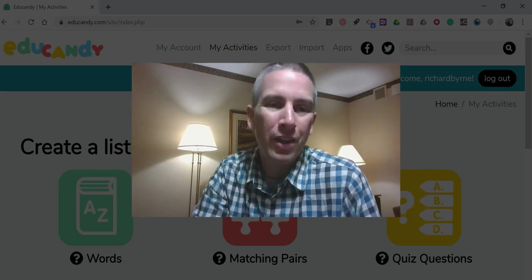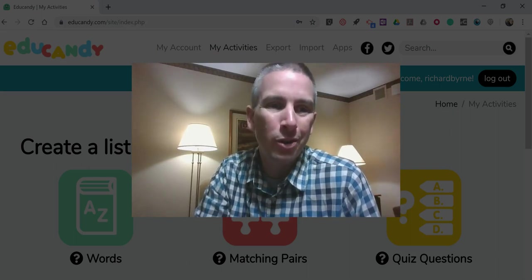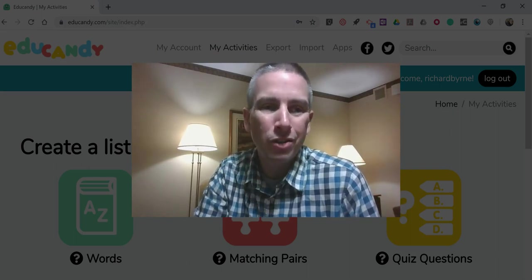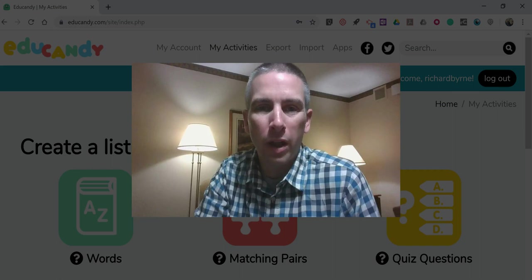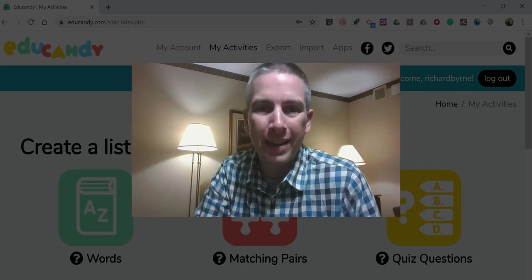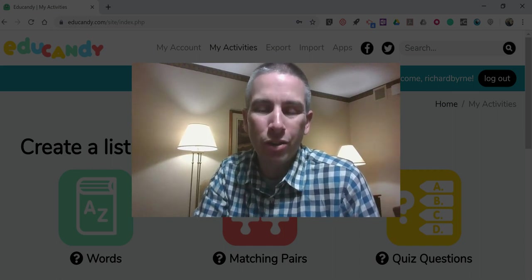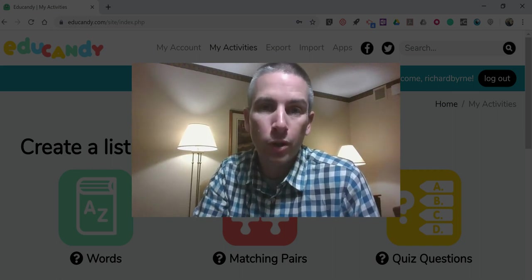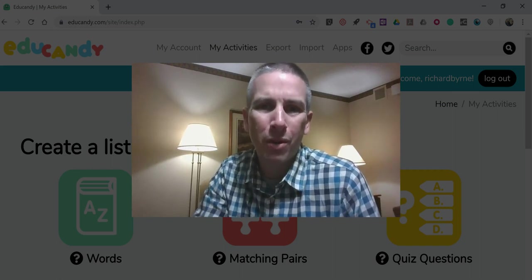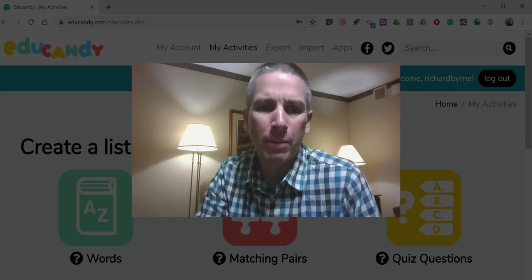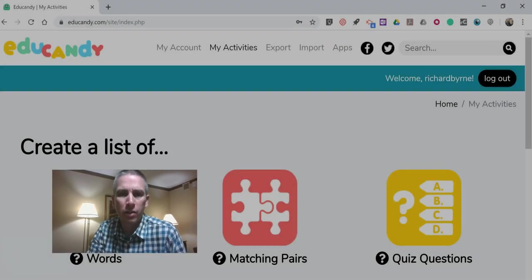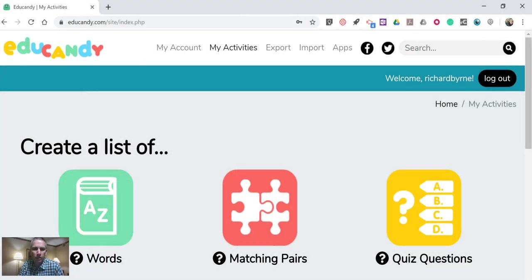Hi, I'm Richard Byrne. In this video, I'm going to show you a neat new service called EduCandy that you can use to create simple review games or activities for your students.